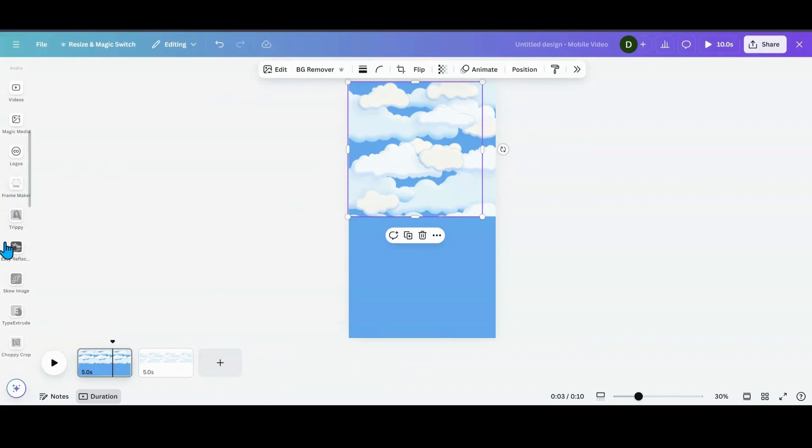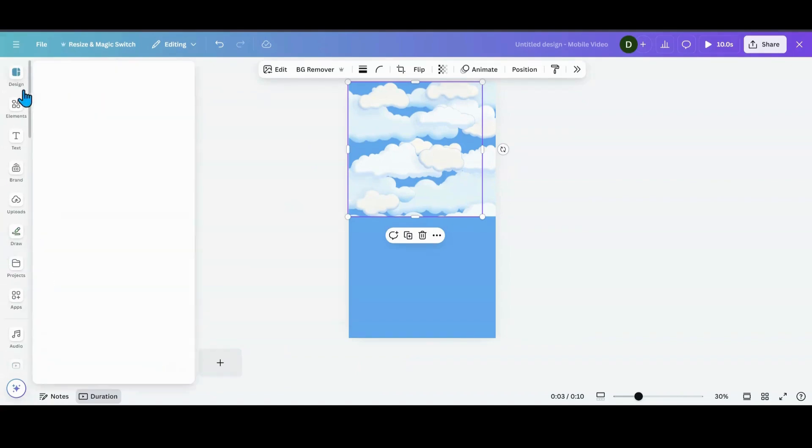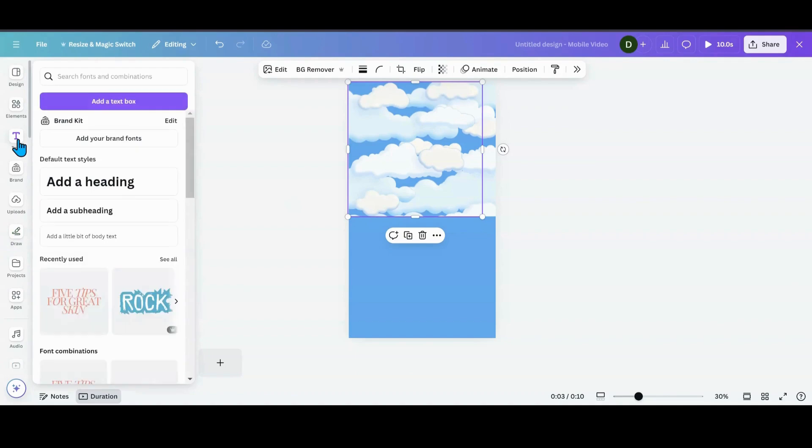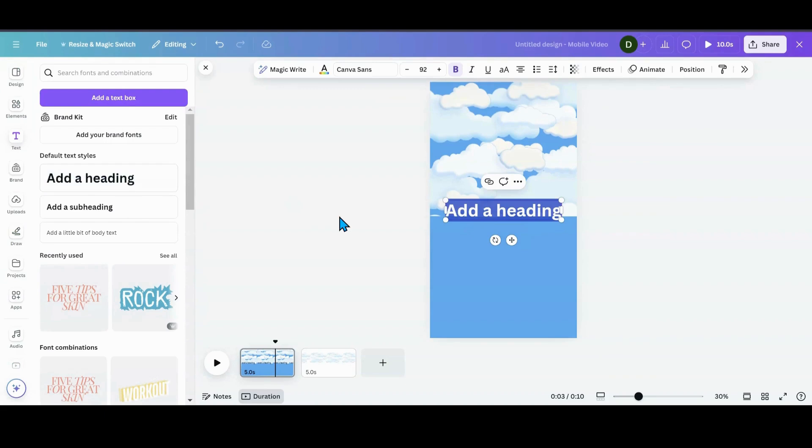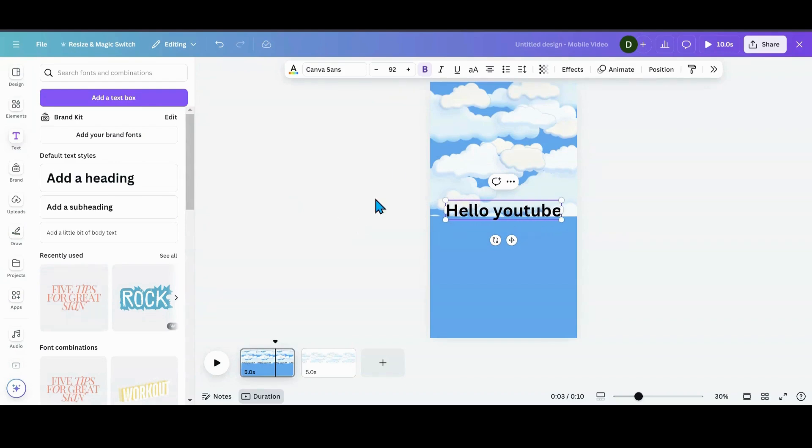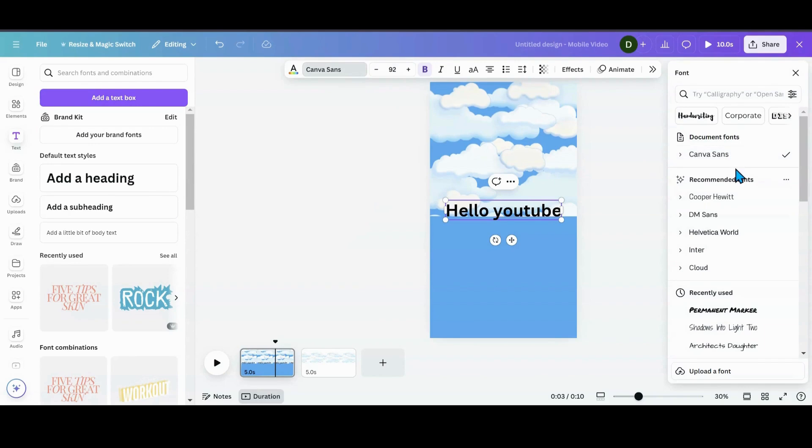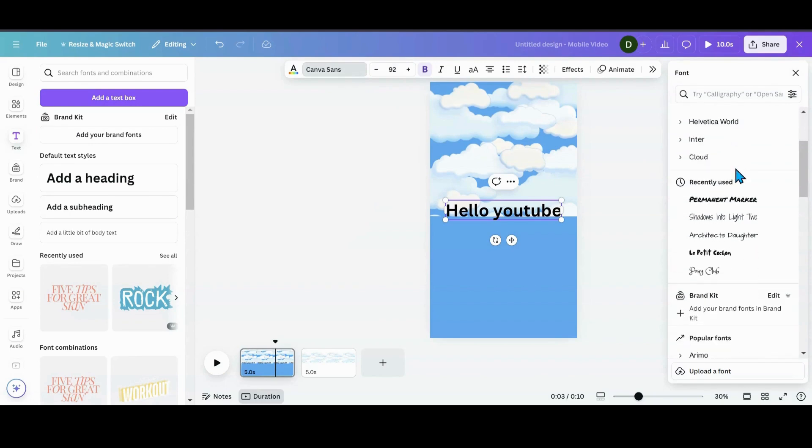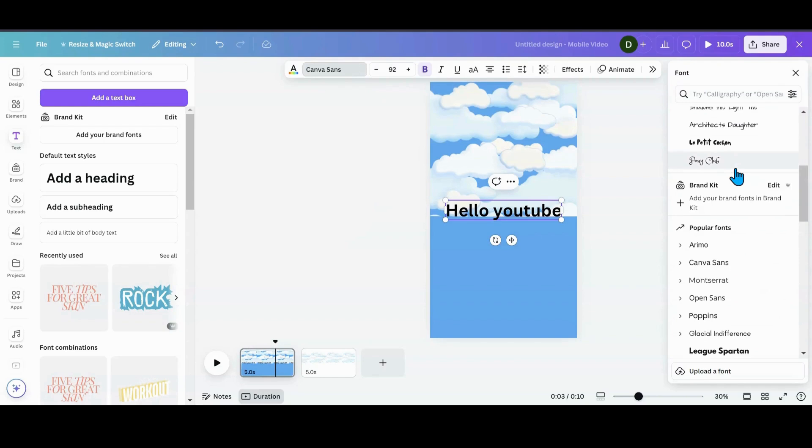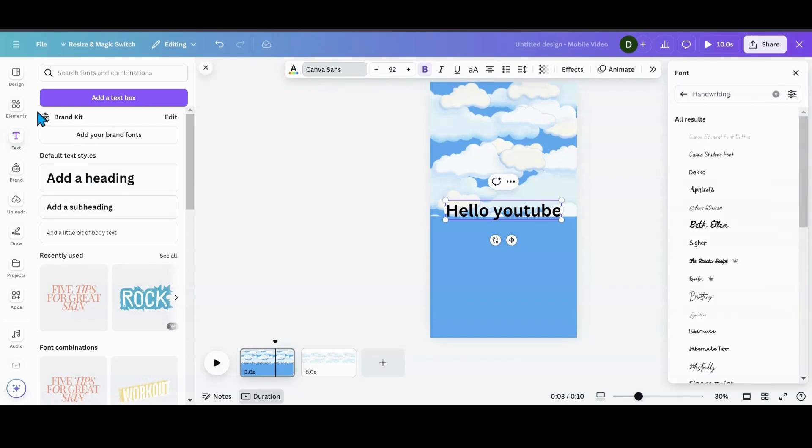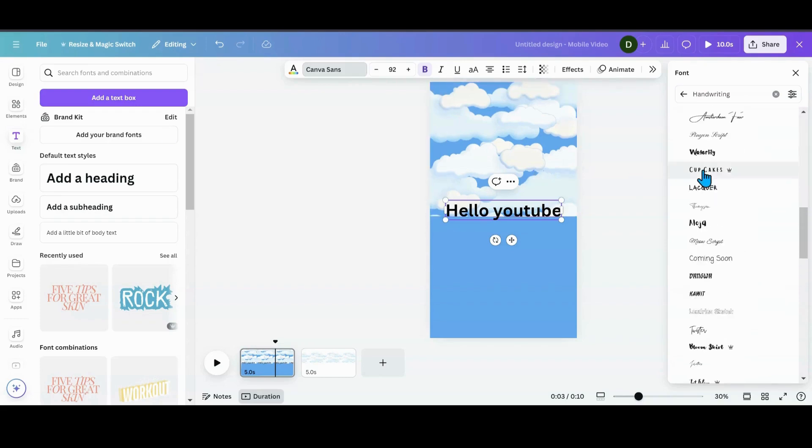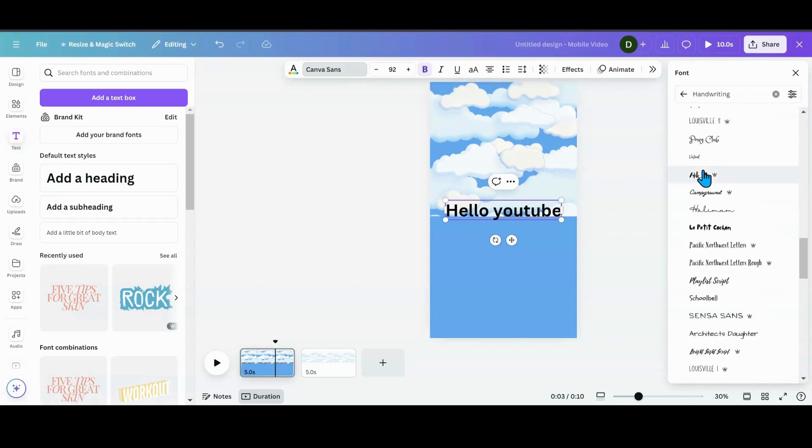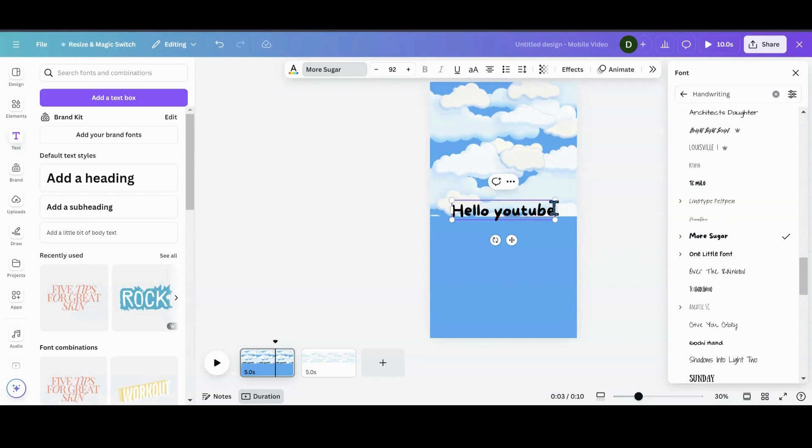So I'm going to add a heading and say hello YouTube. And then I want to go and get some fonts. Let's see. What did I use? I went into because I don't have the Simpsons font, even though I did find some letters in here. I just went and used, let's see, More Sugar. I thought that that looked kind of close to the Simpsons.